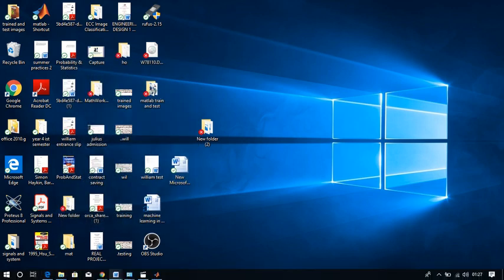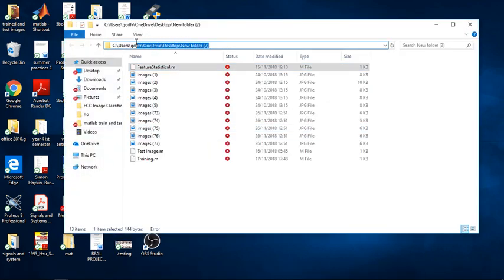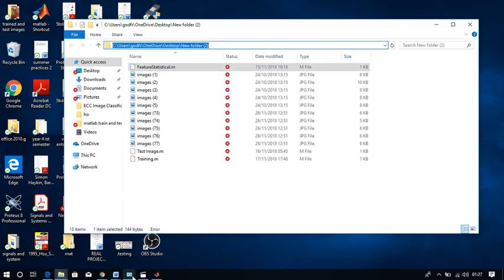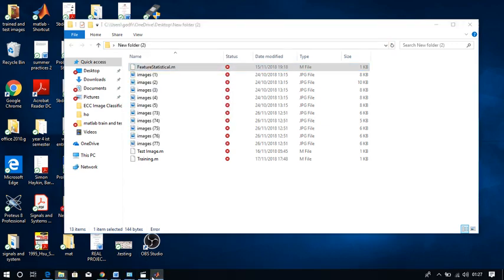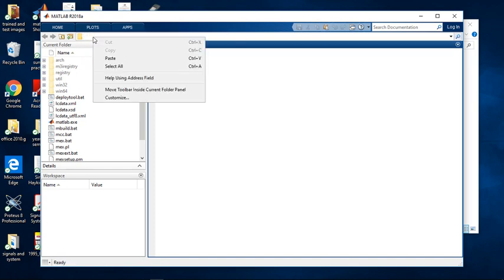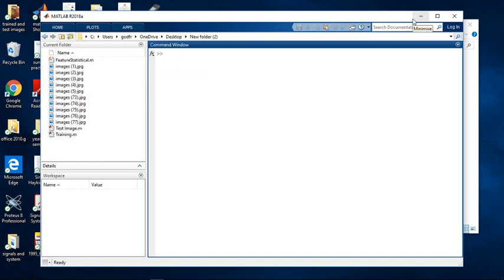Make sure that's ticked. Then come back to your new folder, double-click it, and you'll see the file path at the top. Copy that path. Then go to MATLAB, click in the path bar, delete what's there, and paste the copied path. Click Enter and your images will appear on the left side of MATLAB.